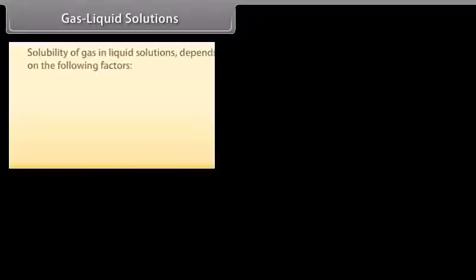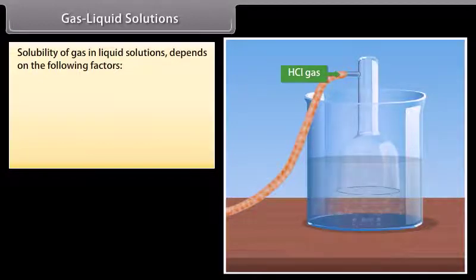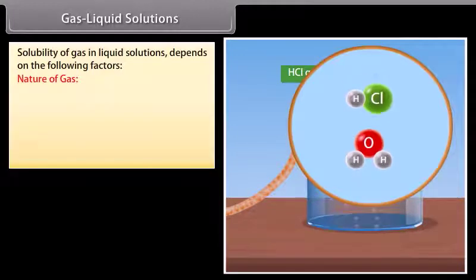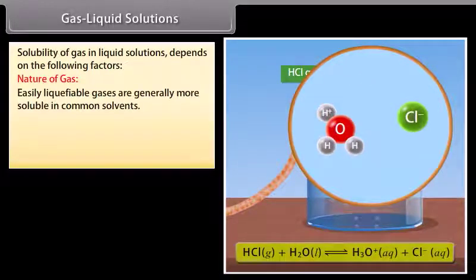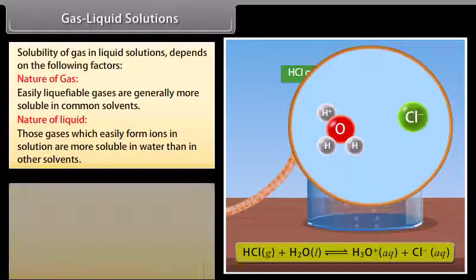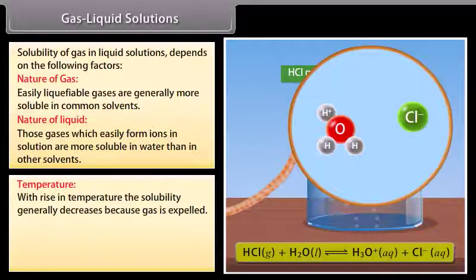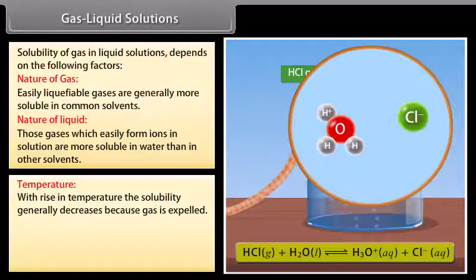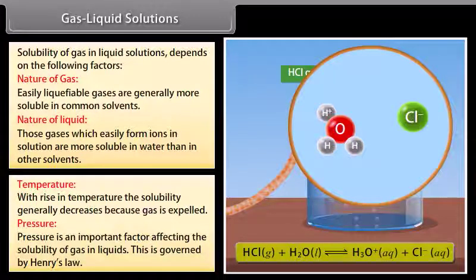Gases are generally soluble in water and in other solvents to a limited extent. Solubility of gas in liquid depends on the following factors: Nature of gas — easily liquefiable gases are generally more soluble in common solvents. Nature of liquid — gases which easily form ions in solution are more soluble in water than in other solvents. Temperature — with rise in temperature, solubility generally decreases because gas is expelled, but some gases find their solubility increased at higher temperature. Pressure — pressure is an important factor affecting solubility of gas in liquids, governed by Henry's Law.